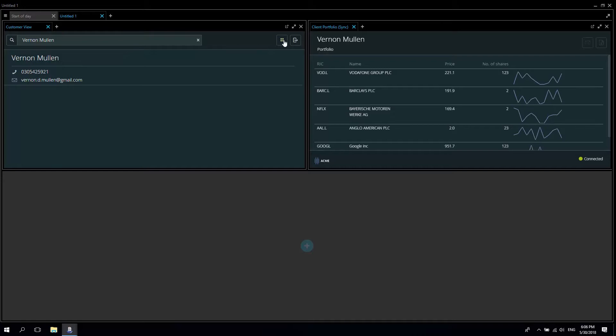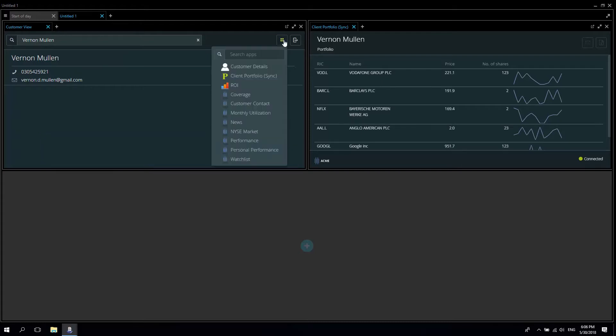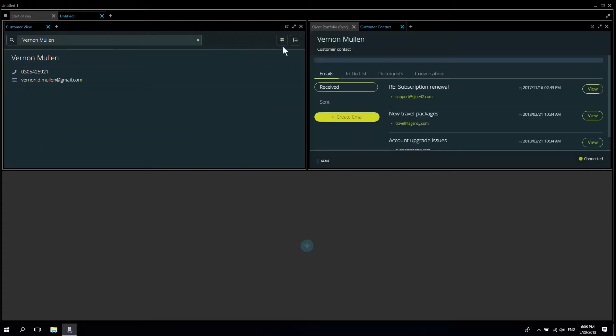In fact subject to deployment rules whenever a new customer related application is deployed Glue42 will automatically discover it and add it to my list here.